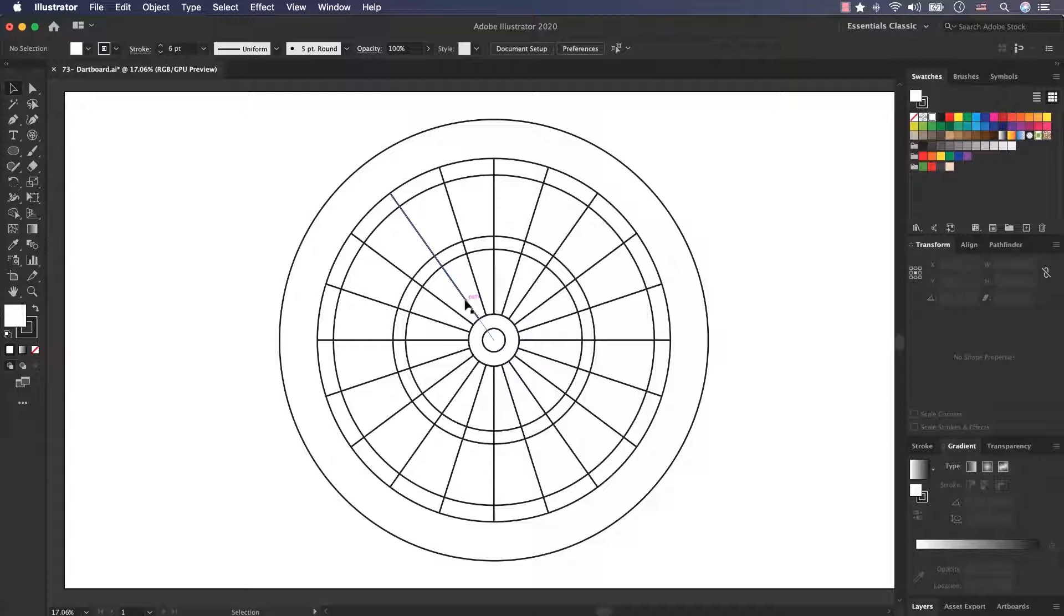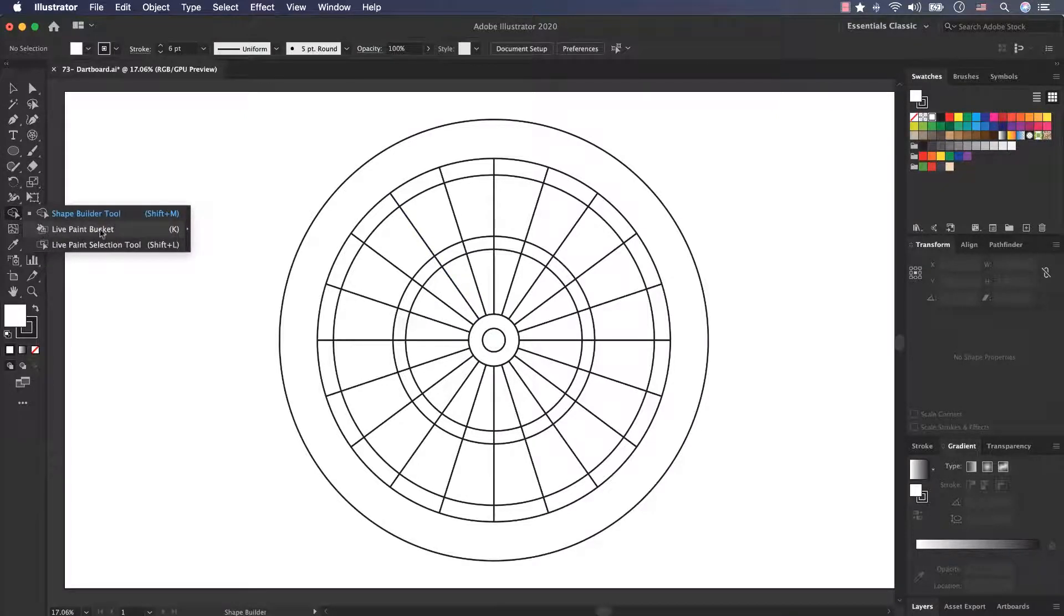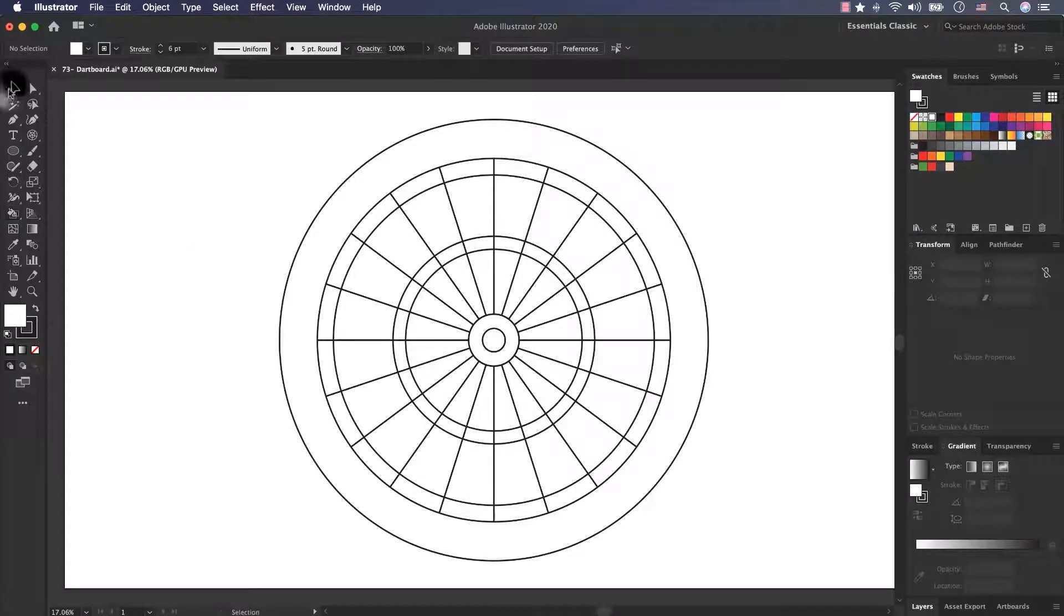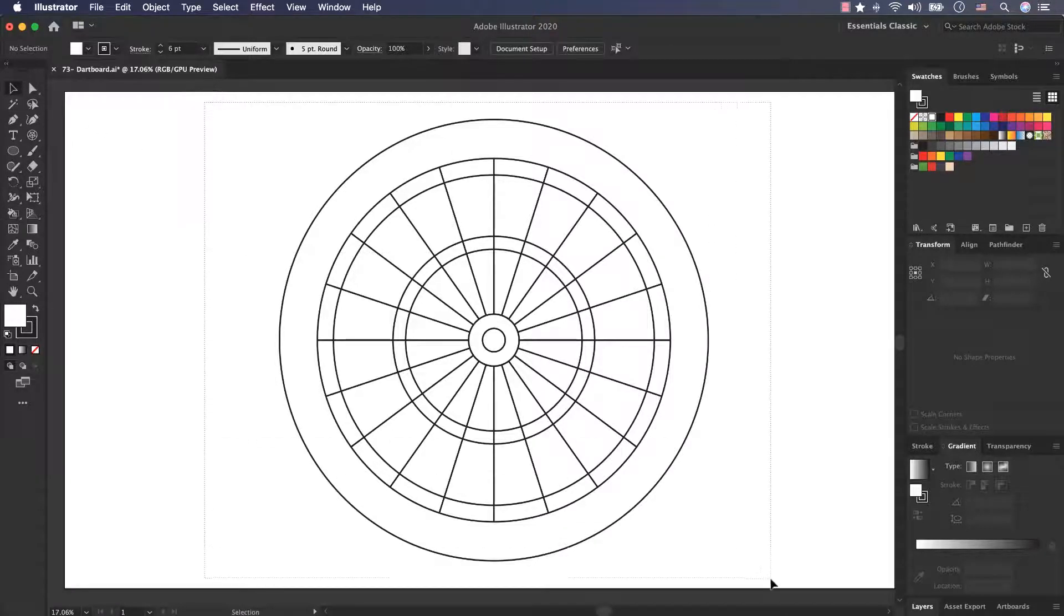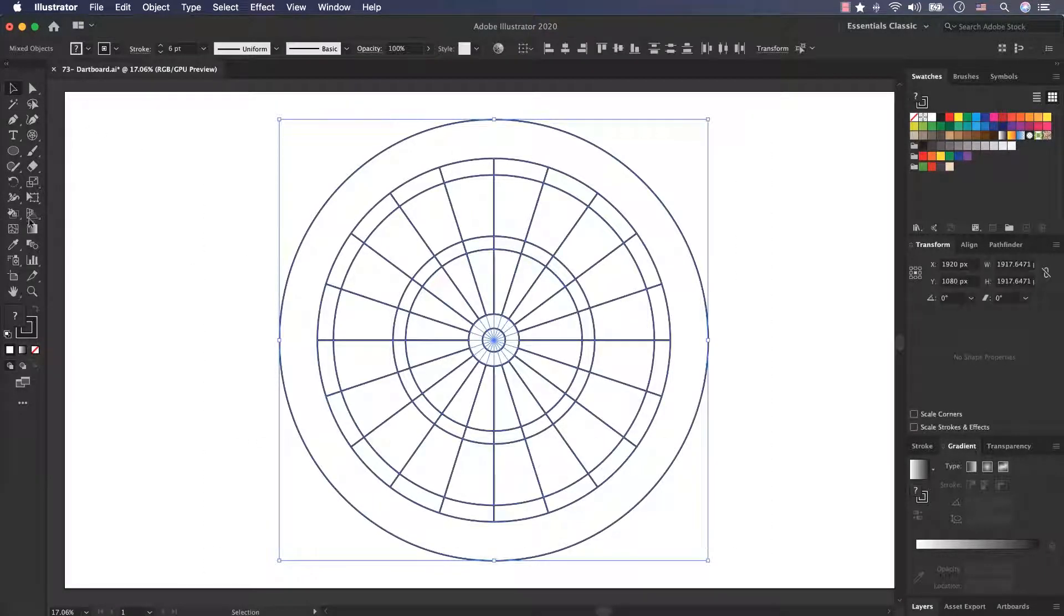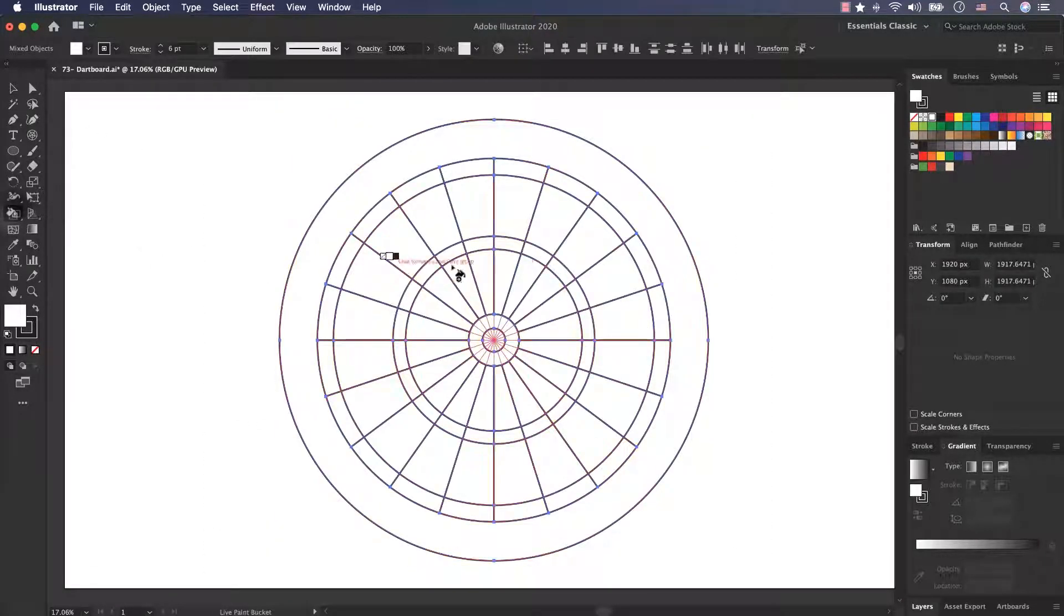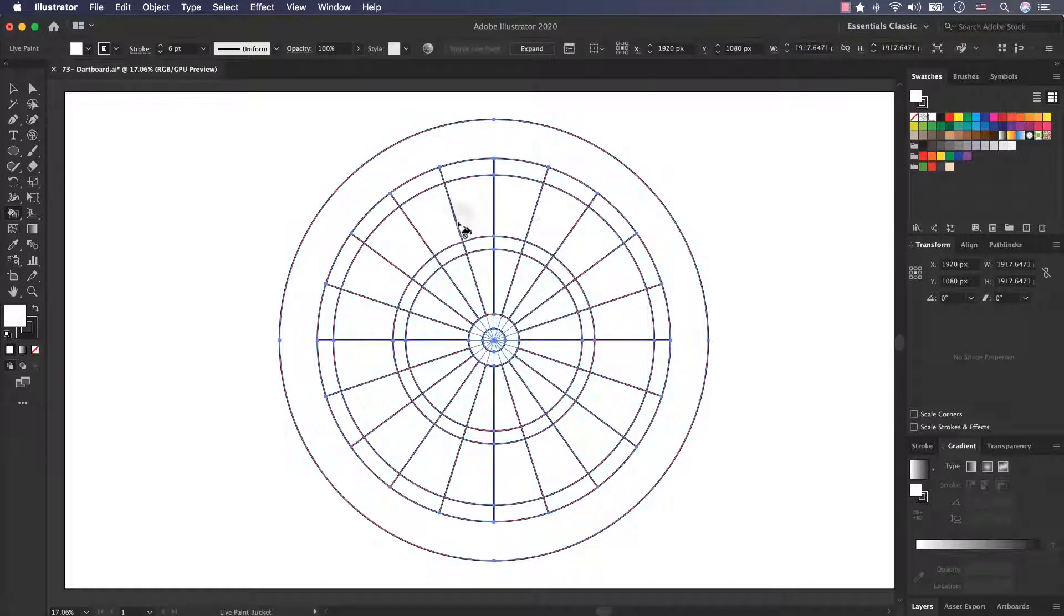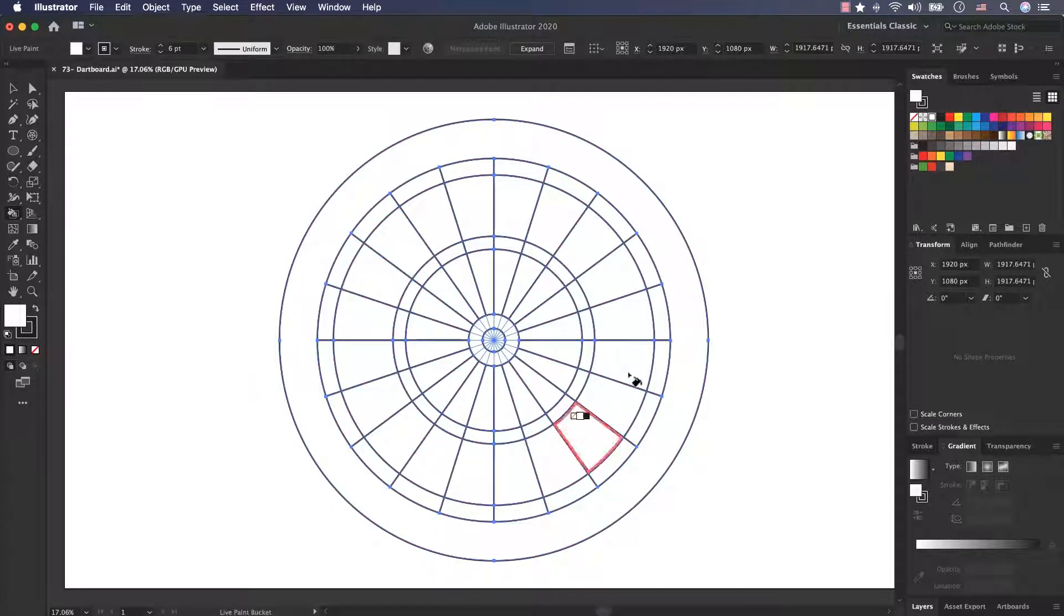For colorizing it, I want to use the live paint bucket tool. In the shape builder tool category we have live paint bucket tool. I select it and I can colorize it here, but before that I select it. We have a text here, click to make a live paint group. Press the left key and now we have the live paint group.